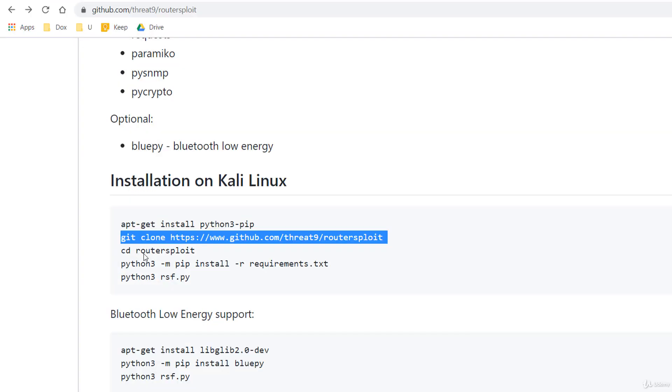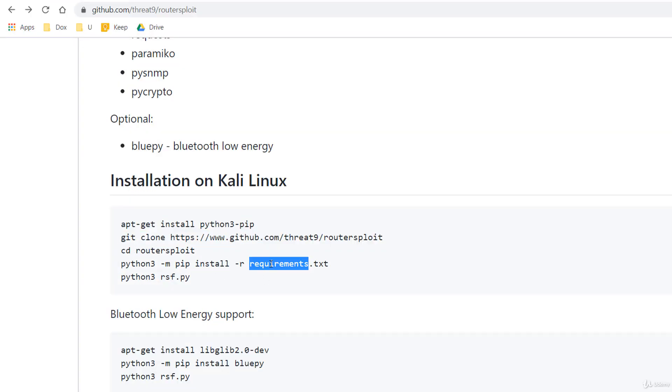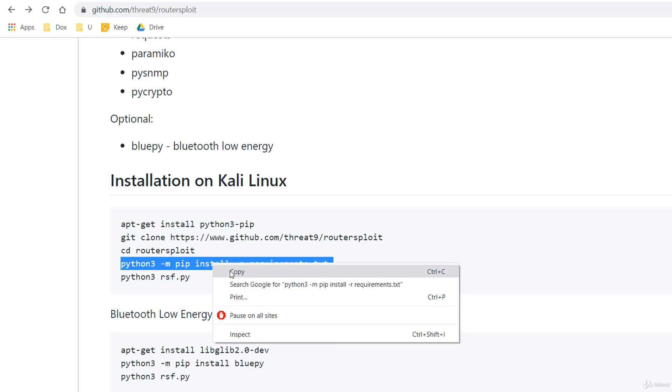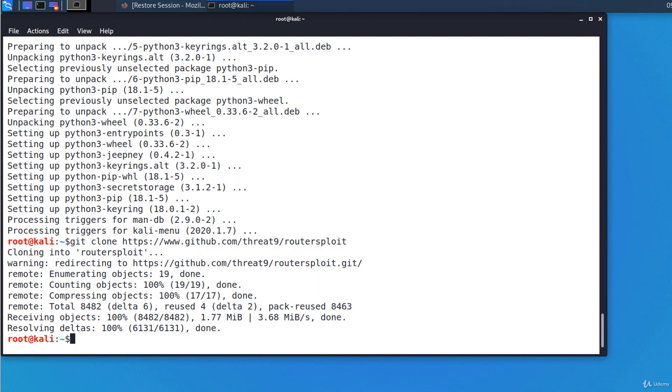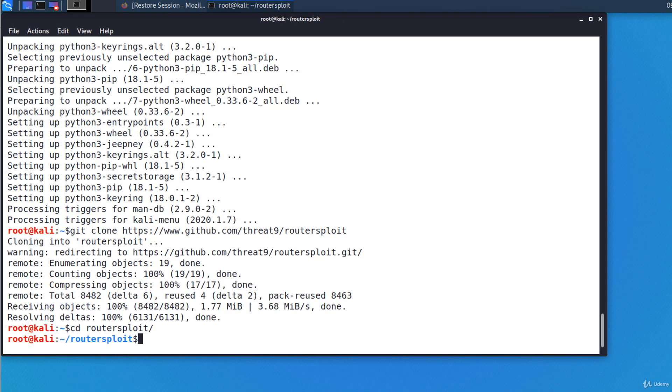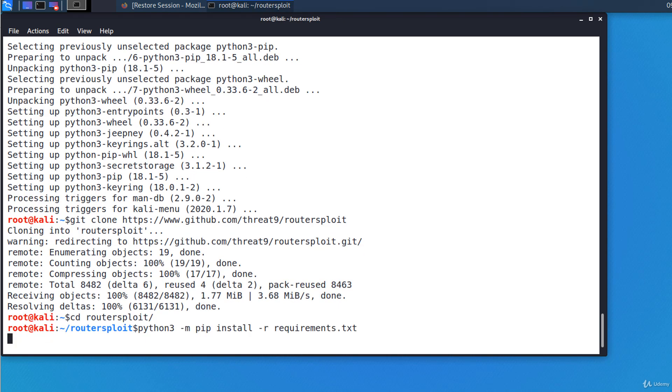Then, I'll CD into RouterSploit directory and install the requirements. I'm copying and then pasting this line. I'm moving to RouterSploit directory and here I'm pasting the line. It's installing some requirements.